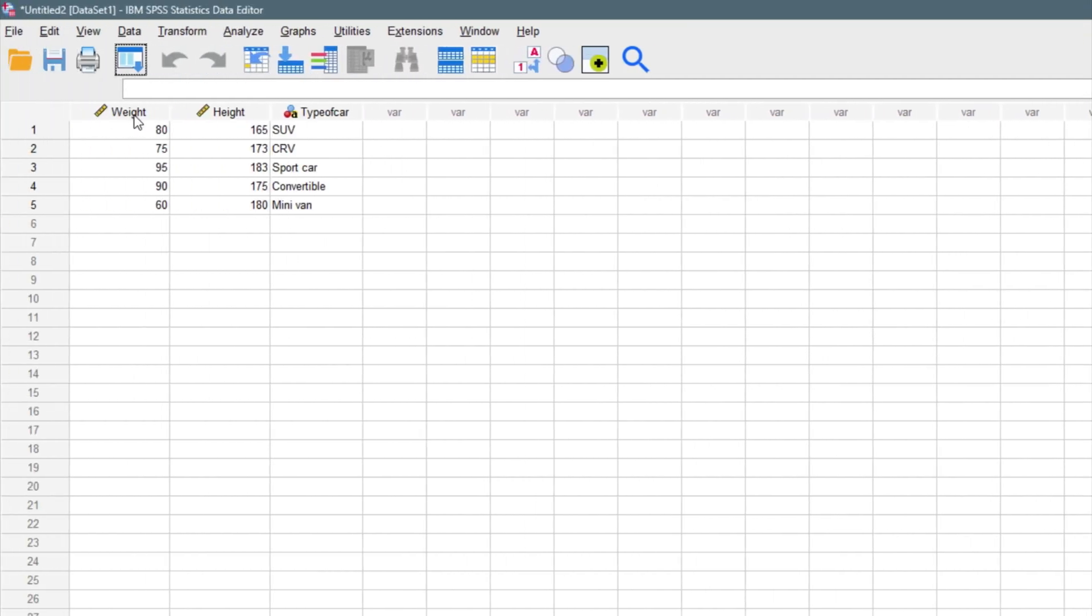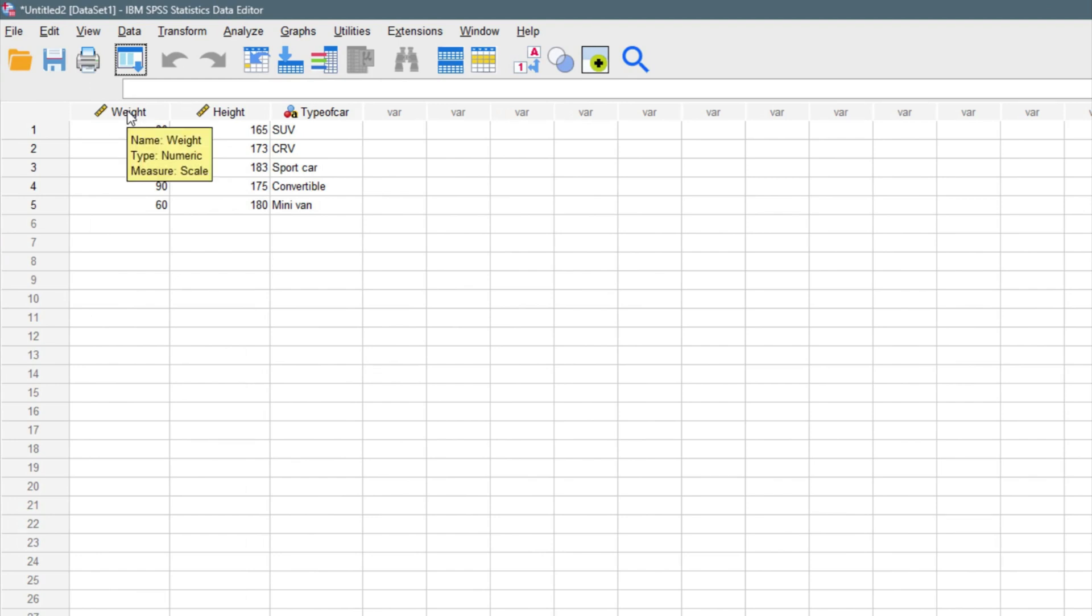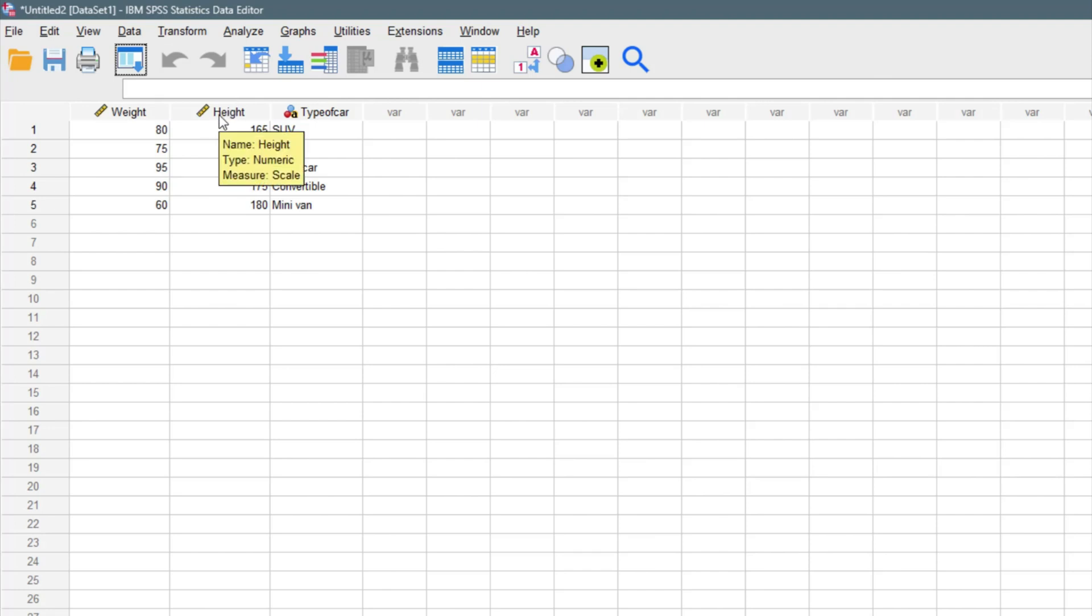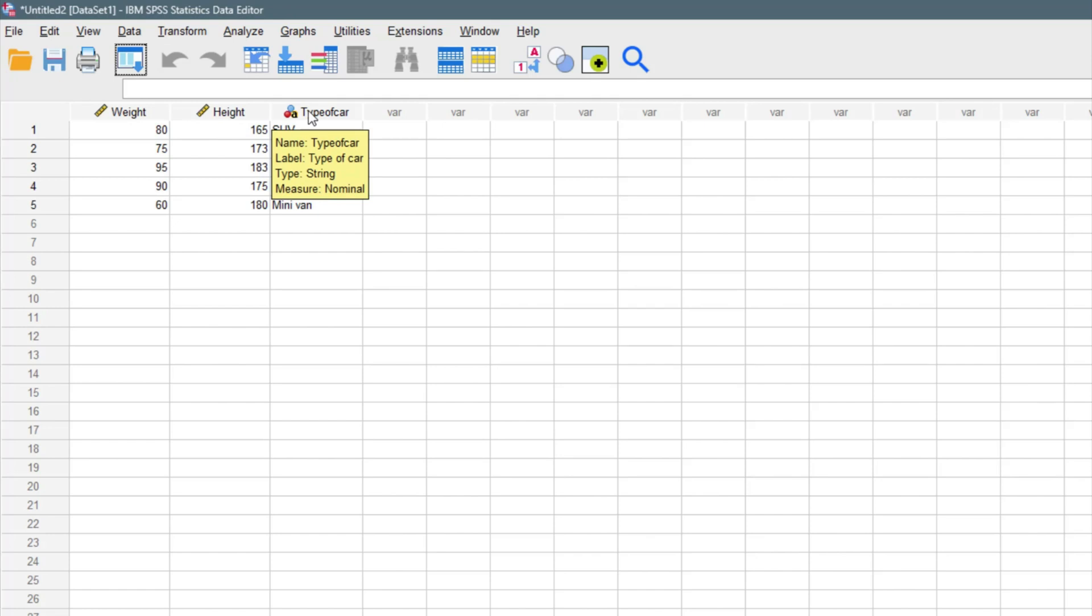If you hover around this, just place your cursor right here, it will tell you details about the variable. For the weight, we have the name weight, we have the type of the variable which is numeric, and we have the scale. The same thing applies to height, and we also have the same thing for types of car. This is everything we need to know about our data viewing.